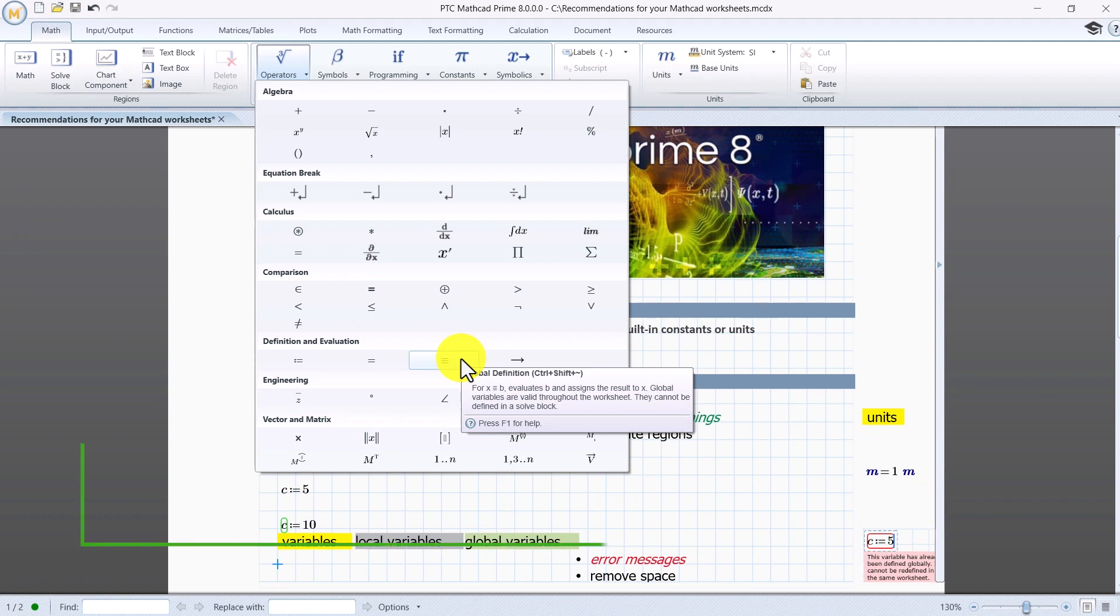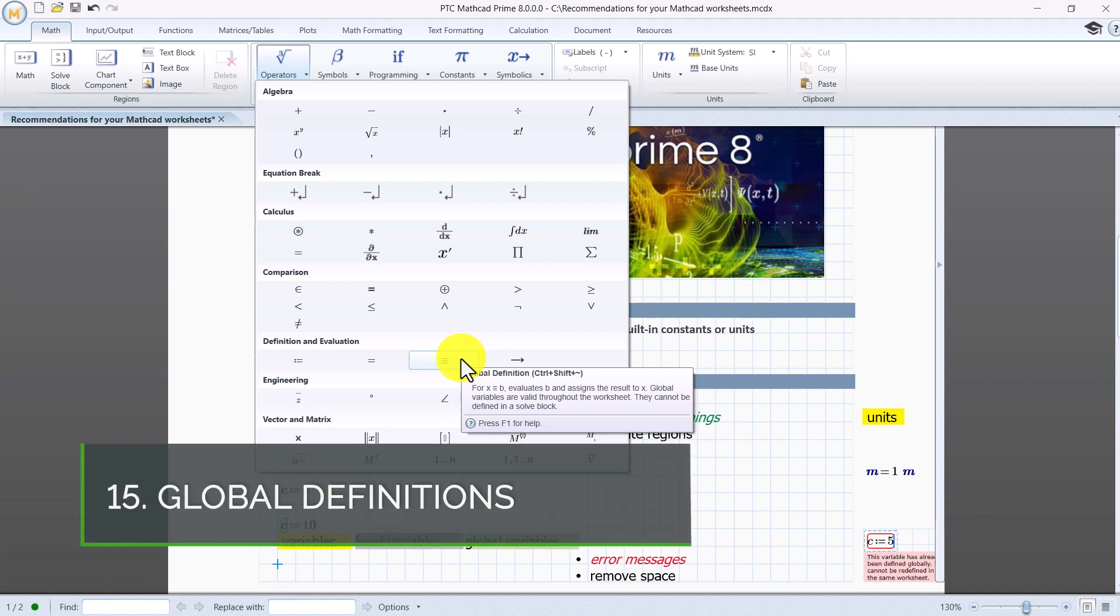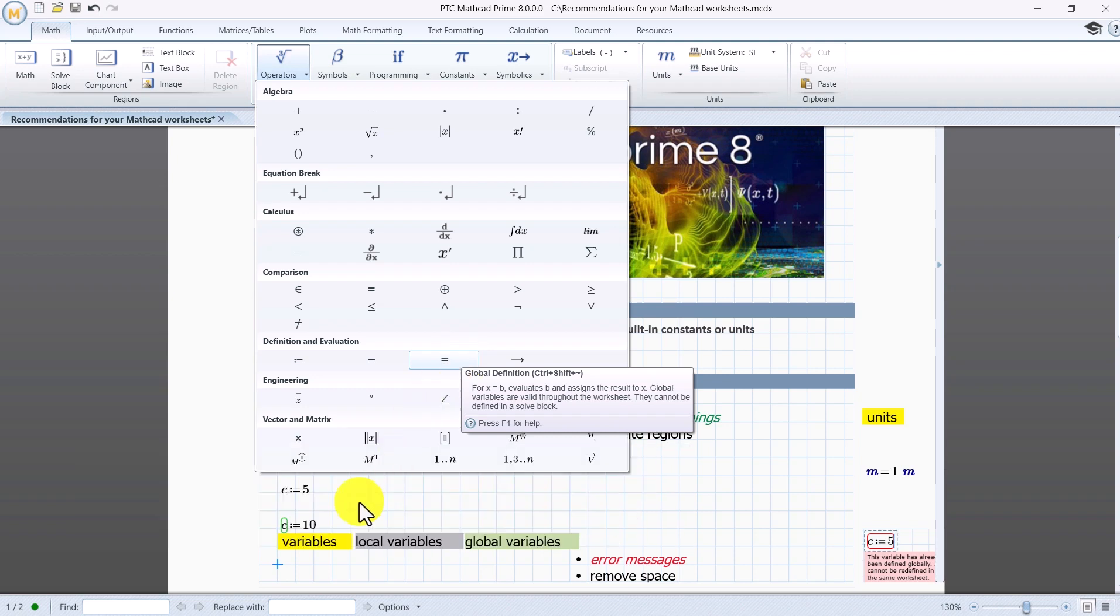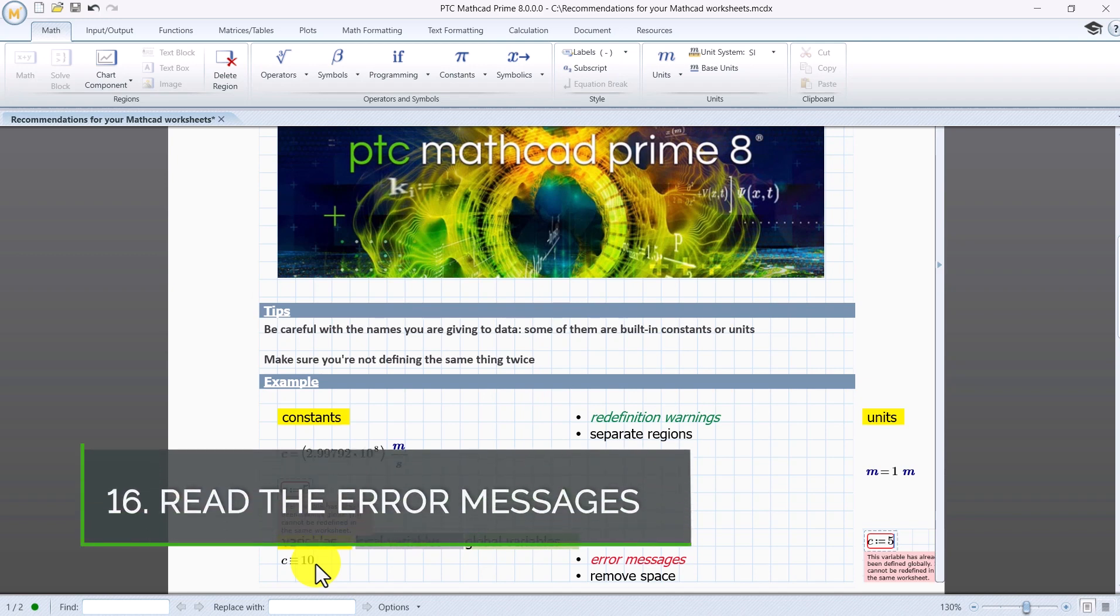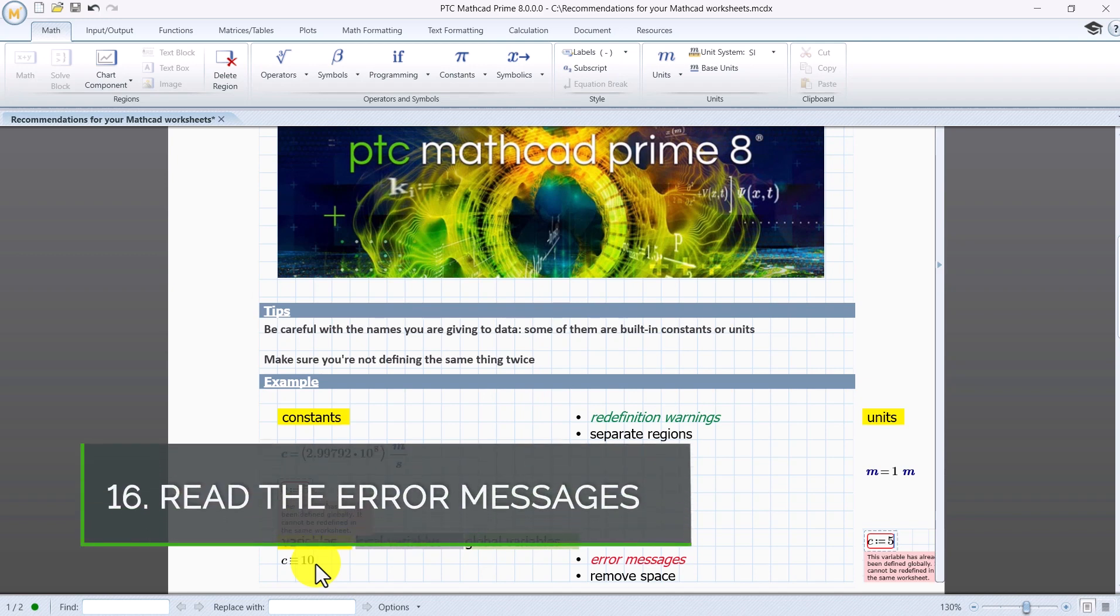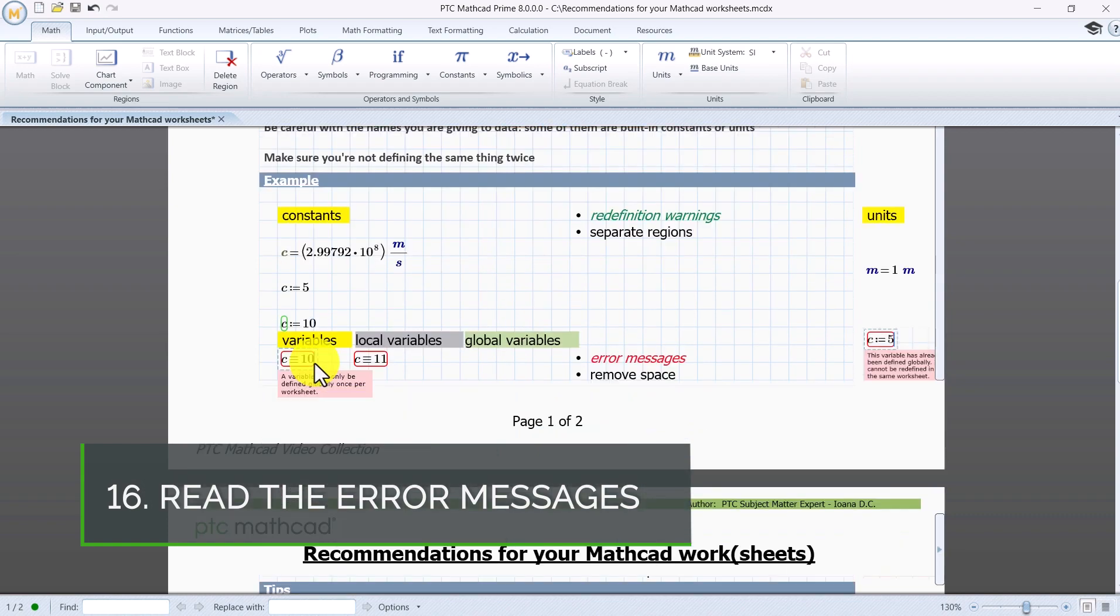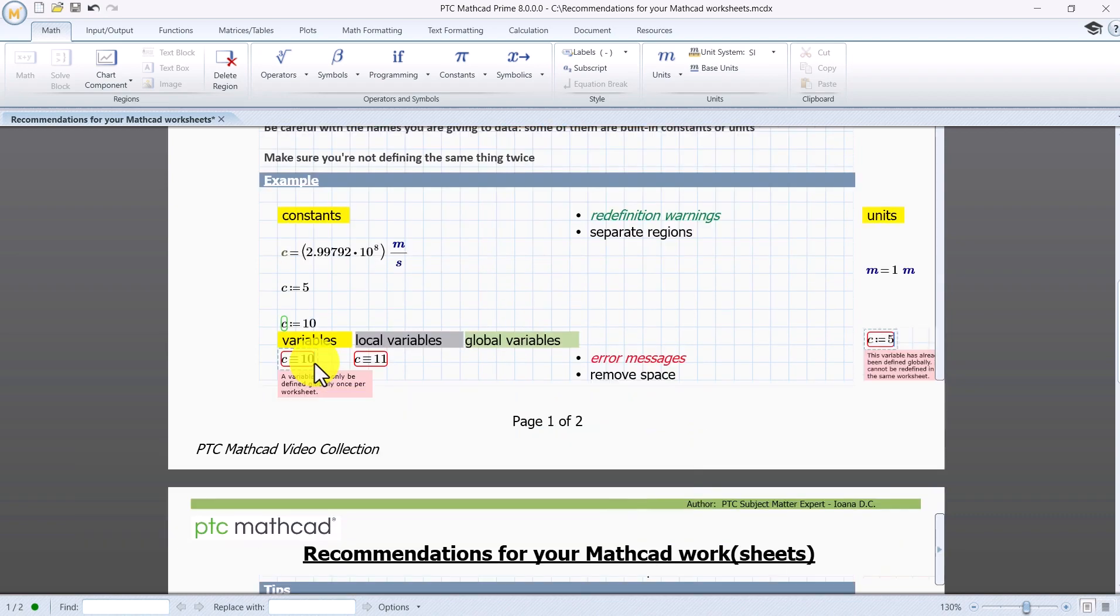Variables can be defined globally once per worksheet and you cannot override a global definition using a local definition. Mathcad will inform you about it through error messages. At the same time you'll be able to see where the global definition took place. If you try to define something globally one more time then you'll be warned about it again.